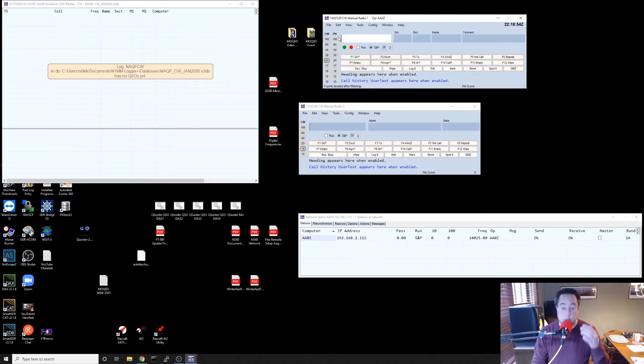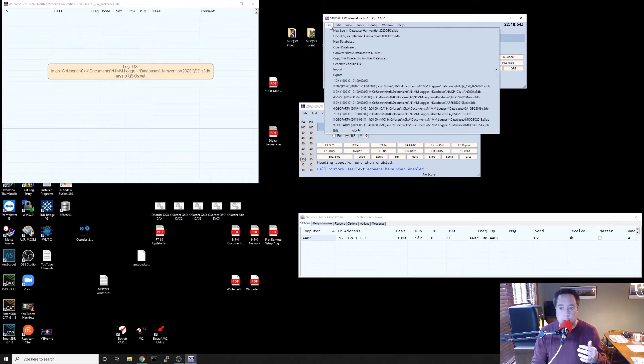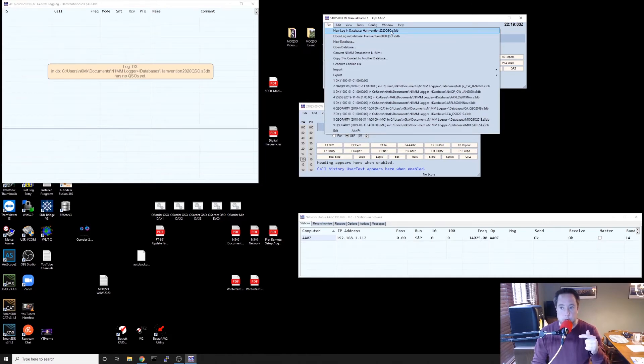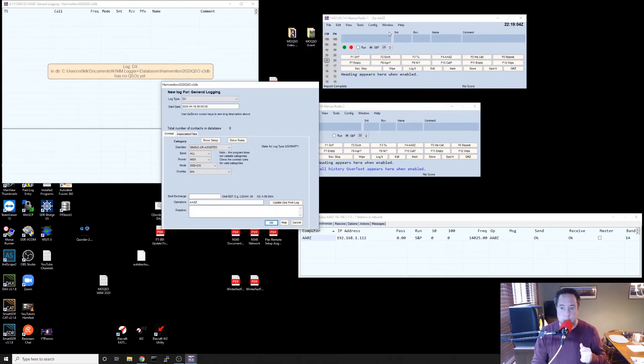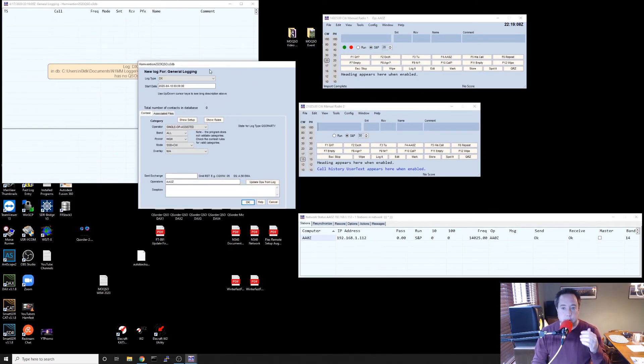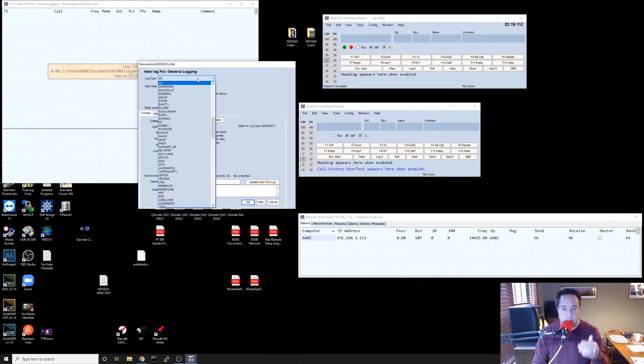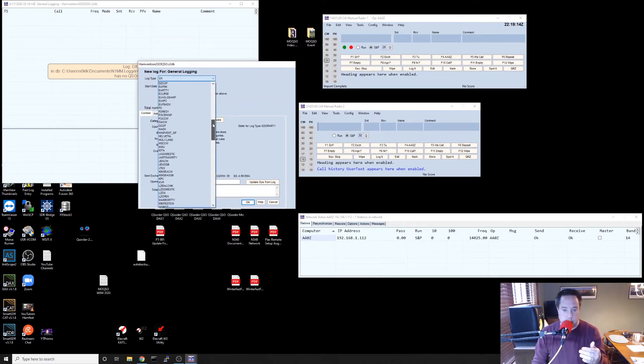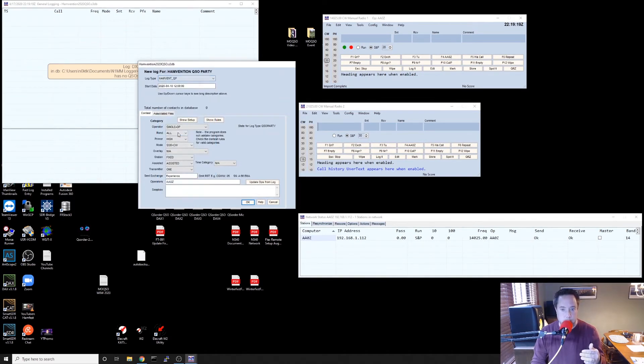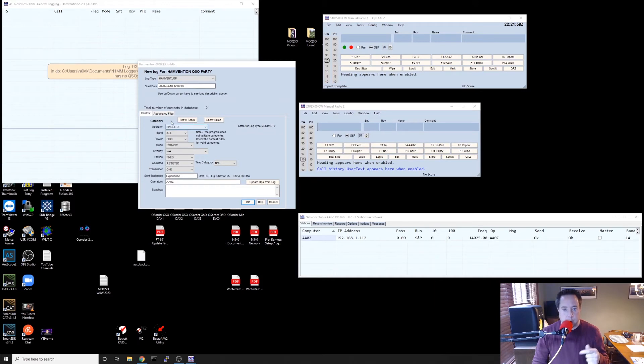So it just created a new database. And now I want to go and choose new log or File New Log in database Hamvention 2020 QSO. And that's going to bring up the screen for me to choose my contest. You type in or click the down arrow on log type and you want to scroll down to where it says hamvent_qp.